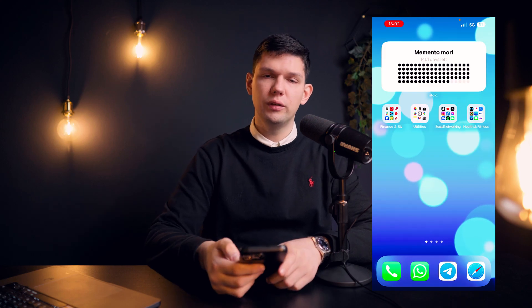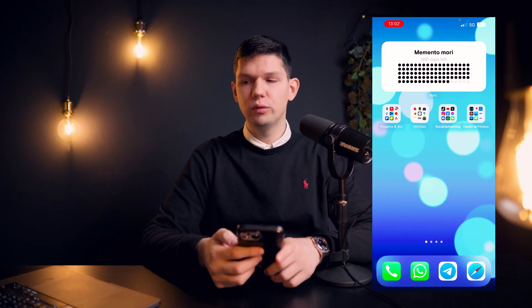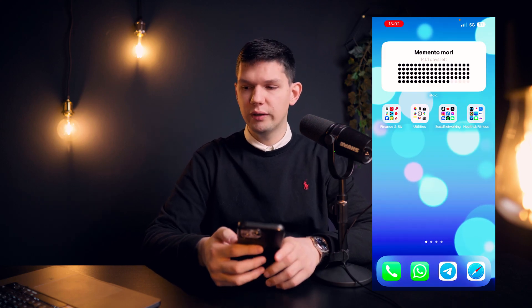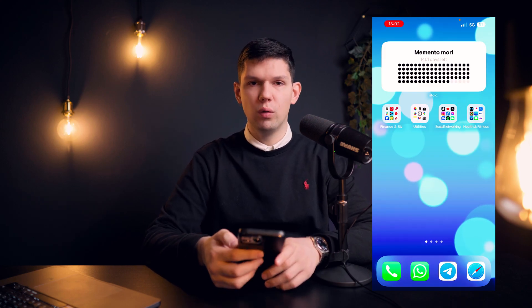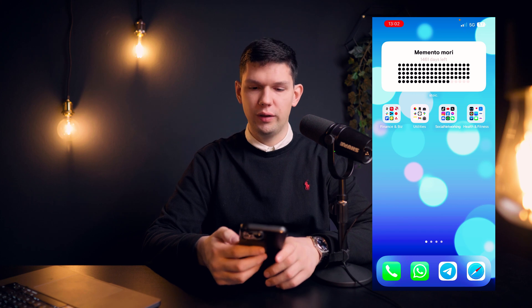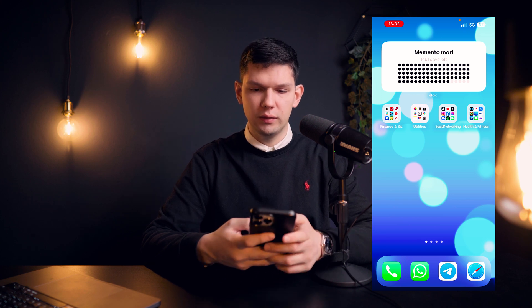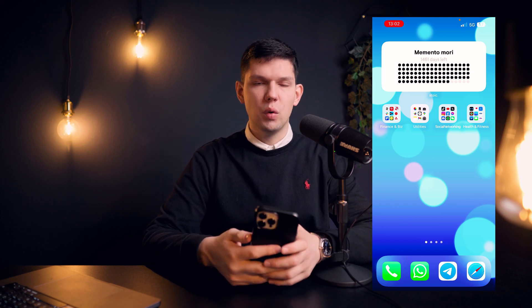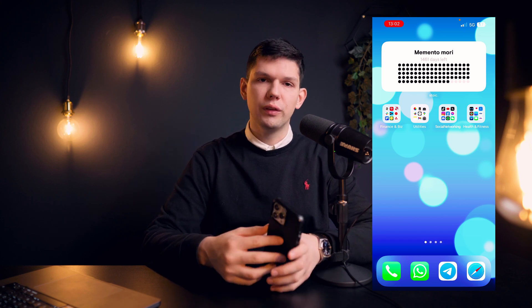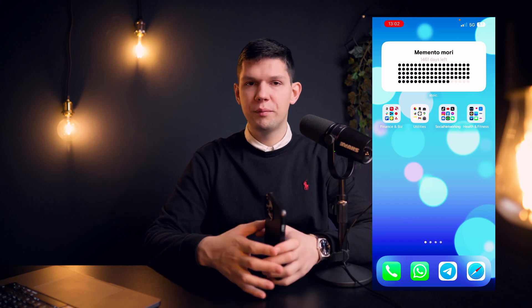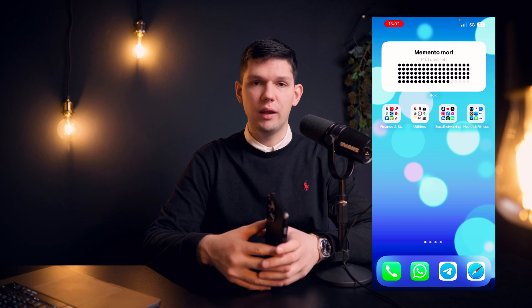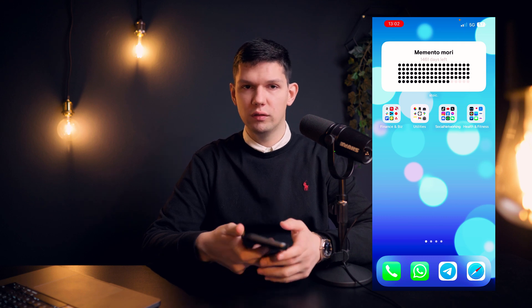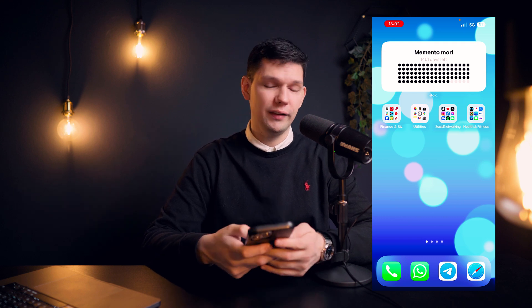Hey it's Marko and in today's video I'm going to show you how to get CapCut Pro for free. Before I start with the video, please subscribe to the channel, it helps me out a lot. And leave a like.